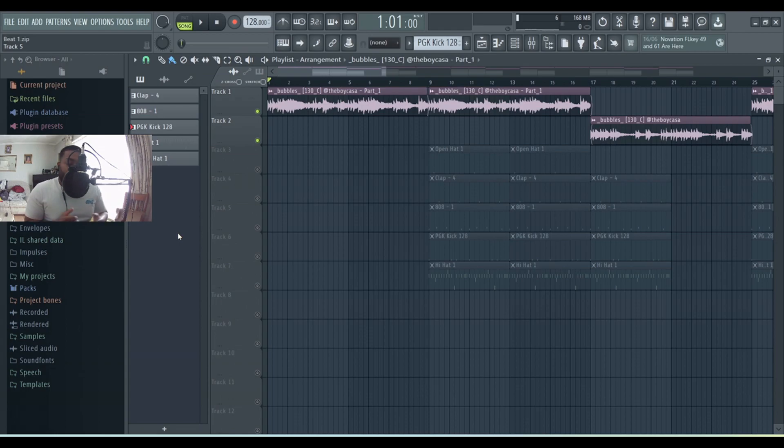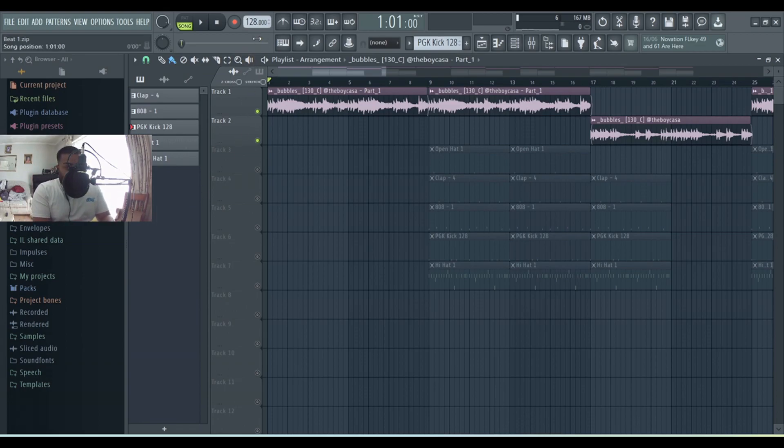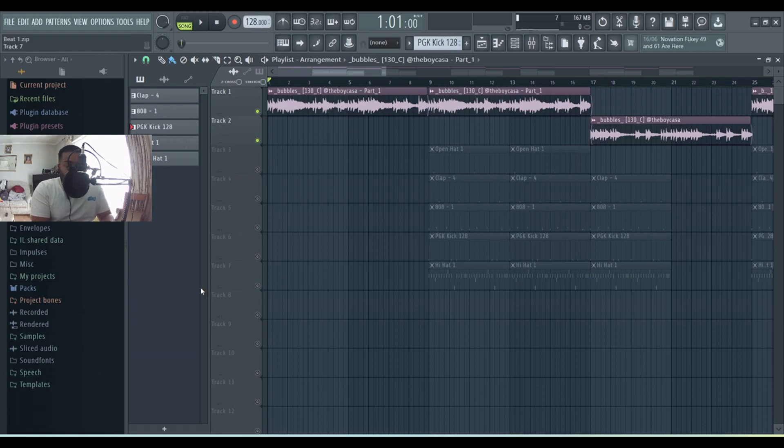This beat is called Floating. I made this beat with two other producers called Boy Kassa and One Loshi - very talented producers. The BPM for the beat is 128 at the top there.